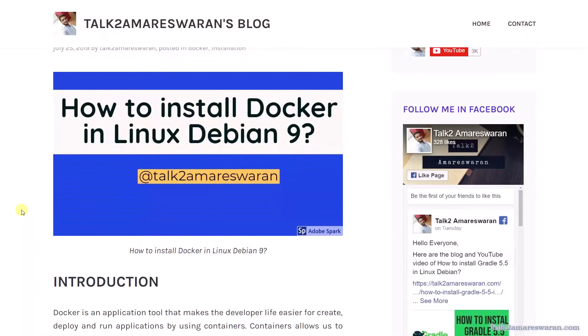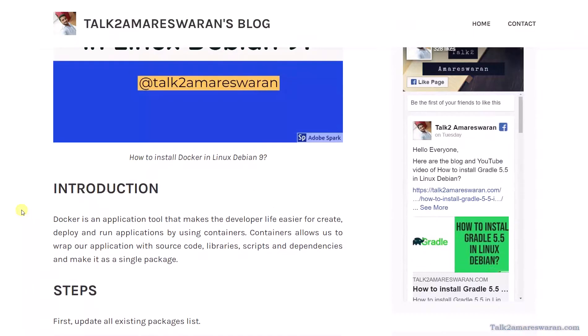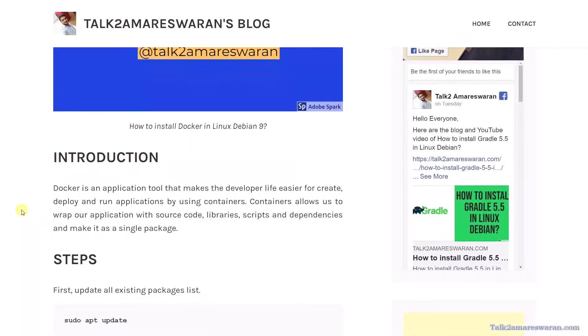Before that, let me give you a small introduction about Docker. It is an application tool that makes the developer life very easy to create, deploy and run our applications by using containers. The containers allow us to wrap our applications with source code, libraries, scripts and dependencies and make it as a single package.